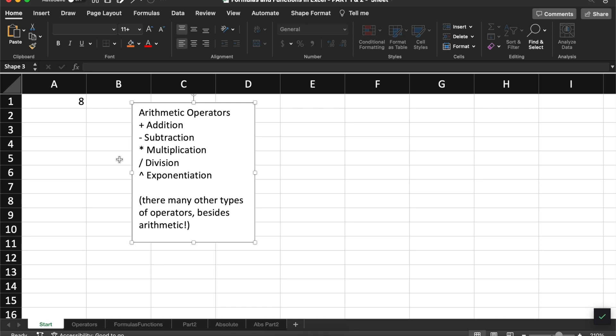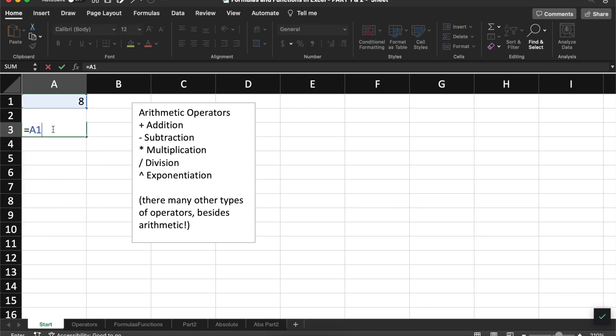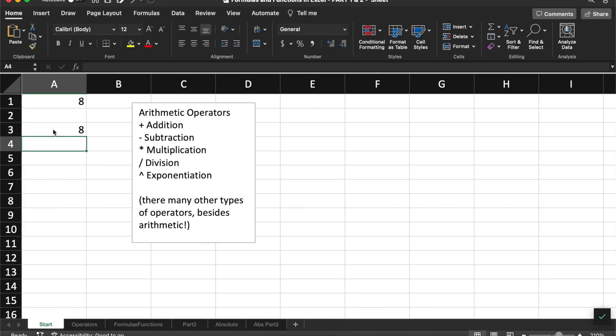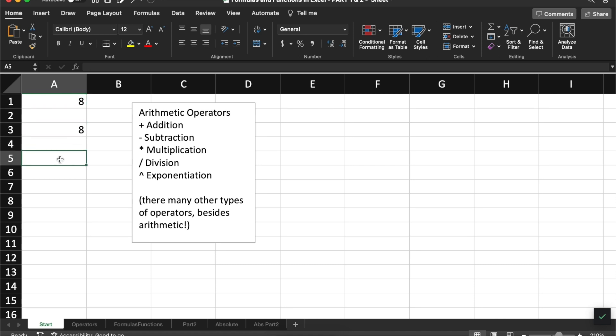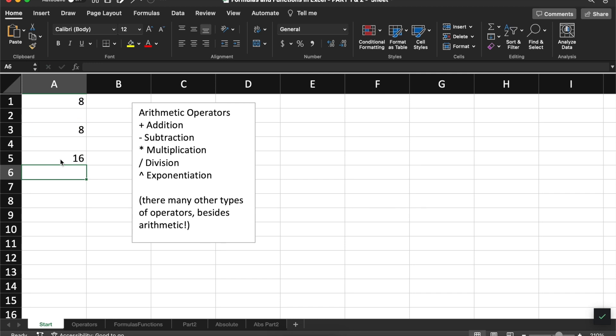In addition to handling typed out numbers, a formula can also involve cell references. For example, if I type in equals A1, it will give me 8 because that's the value inside of A1. And I can also use cell references together with my arithmetic operators. For example, A1 plus A3. And this gives me 16.